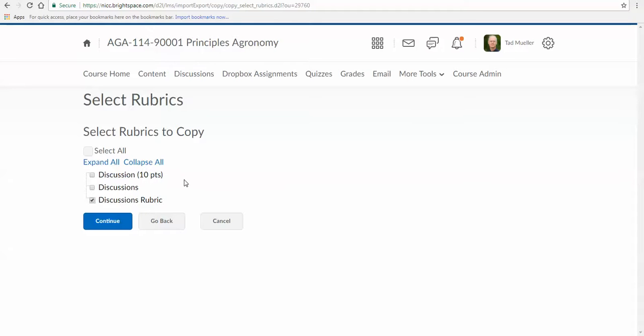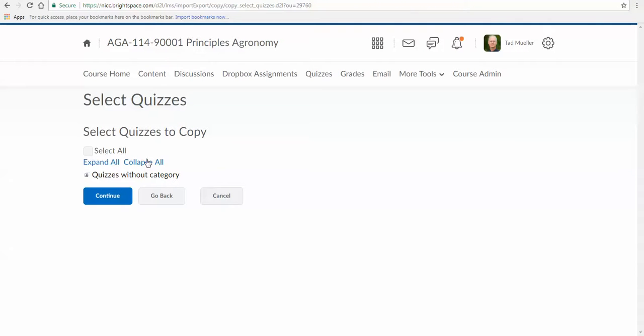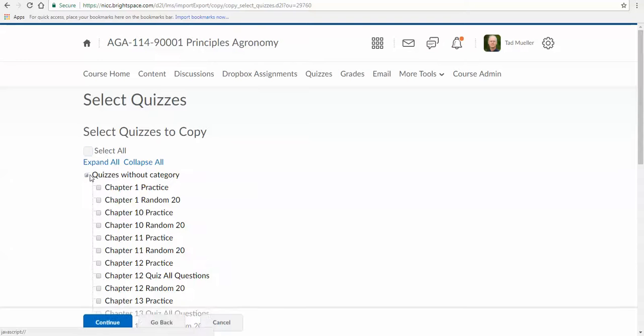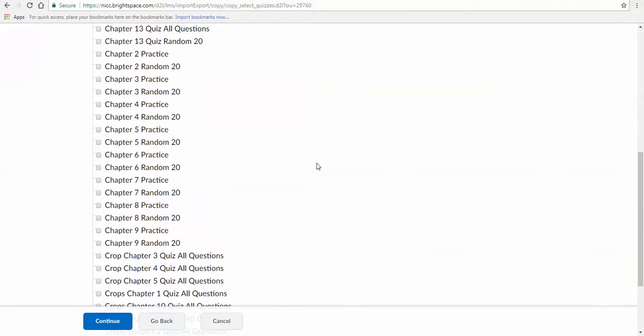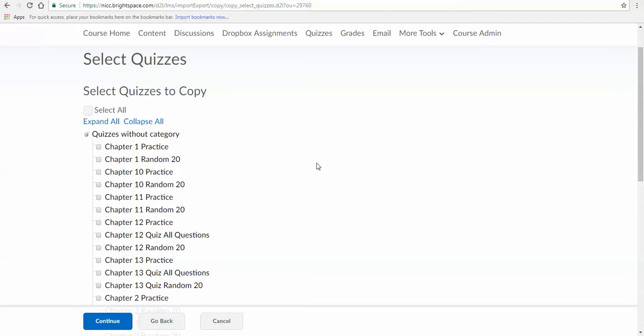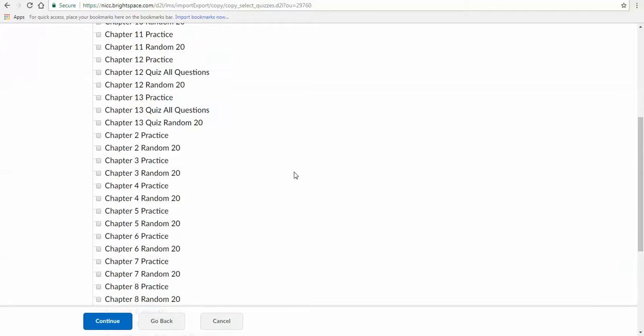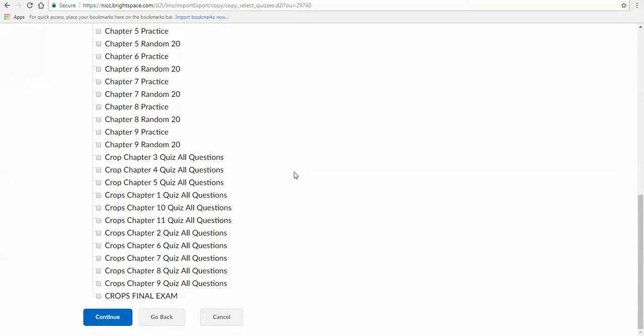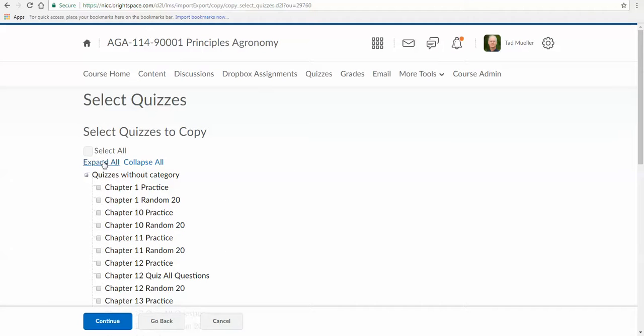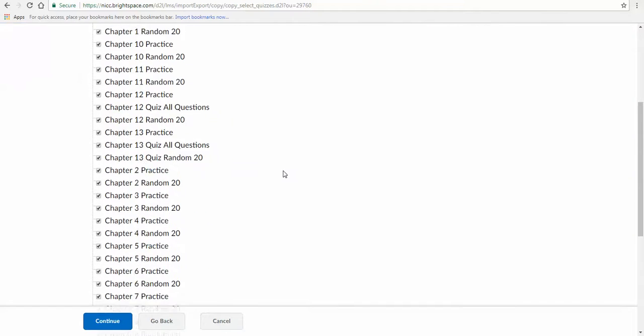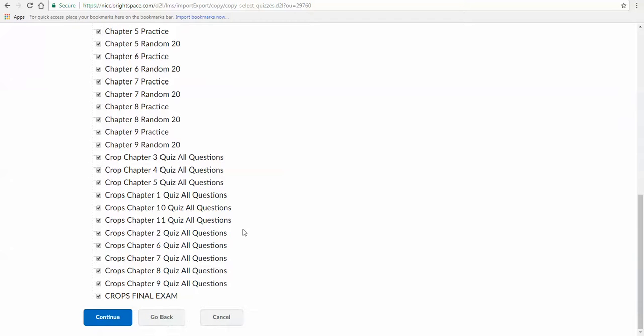For quizzes, I can expand by hitting that plus, and you can see all the quizzes in there. We have basically three sets of quizzes for each chapter. You got a practice quiz, you got a quiz that randomly picks 20 questions, and you got a quiz that has every single question from the quiz bank, maybe up to 60 questions. I like the randoms, but it's nice to have them all there just in case I want to look at what the questions are. So in this case, I'm going to select all. You don't have to make them all available to students, but I'm going to bring them all into my course so you can see what's there. Go ahead and click Continue.